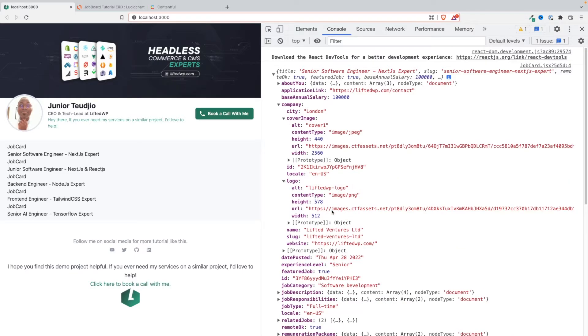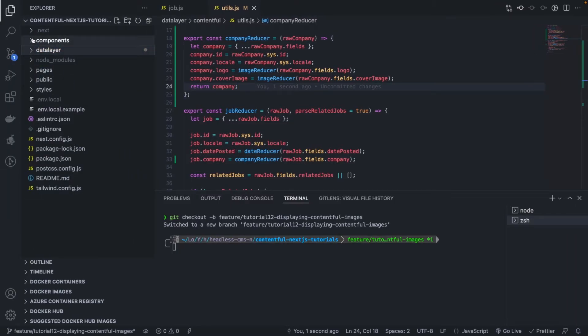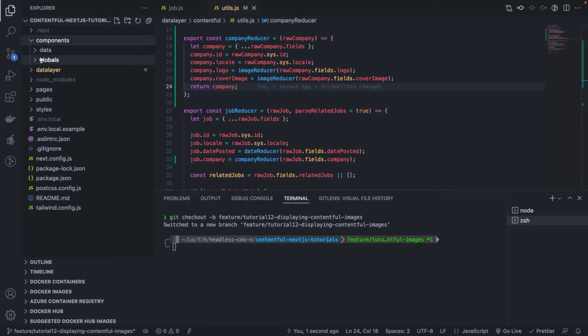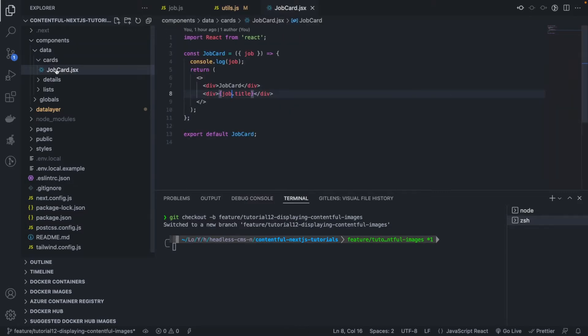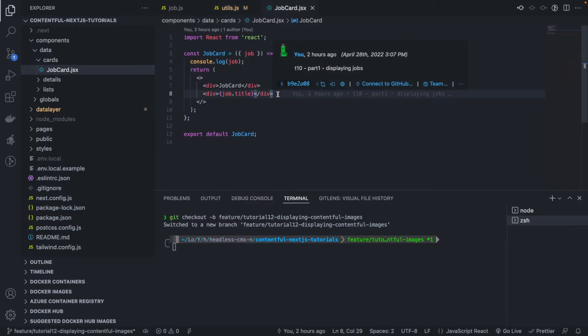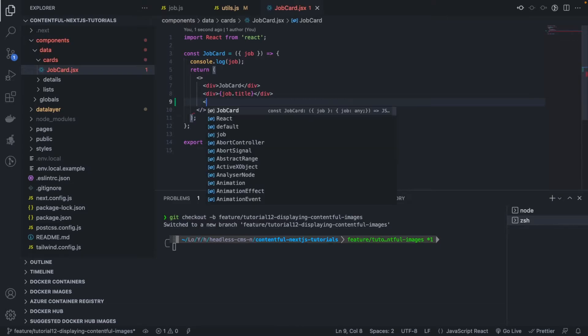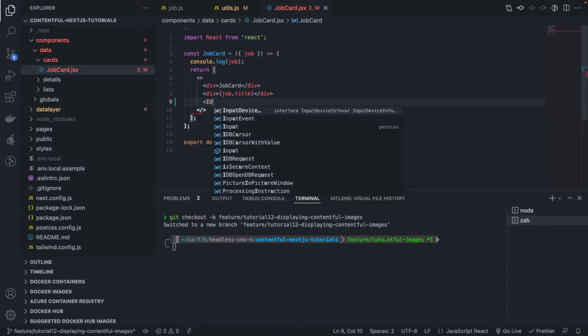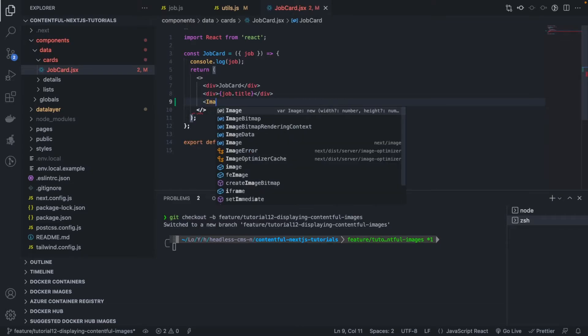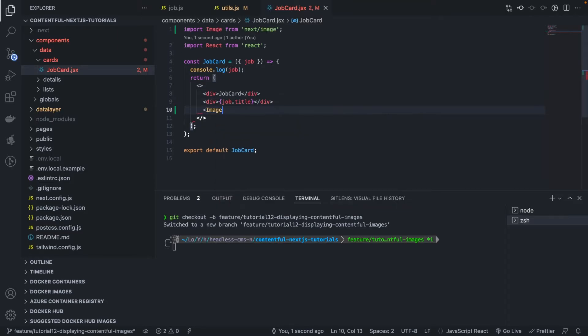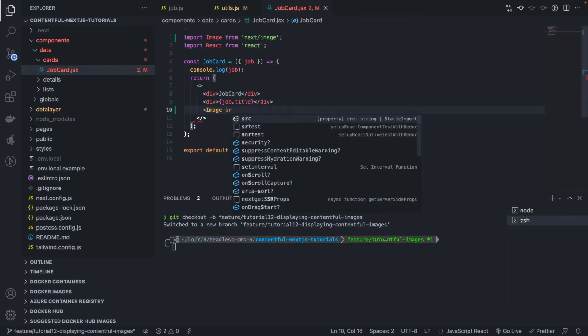Right, so now we have the company well parsed, the city well parsed, the city, the cover image which is the object that we return, same thing for the logo. All right, so now let's try to display these images in our front end. Okay, so when we go to cards and job card, okay, we want to display the image. So we have an image, image, it's the Next.js image.